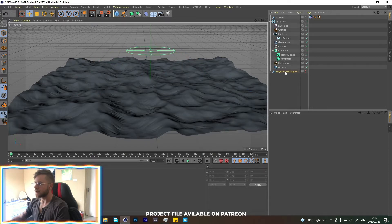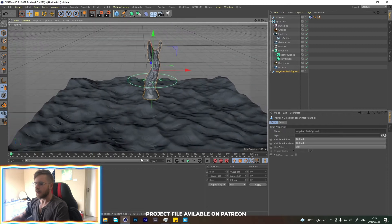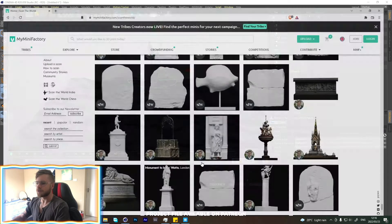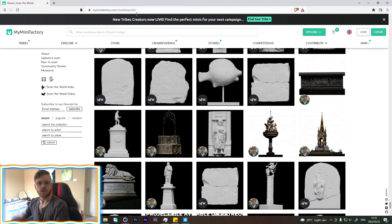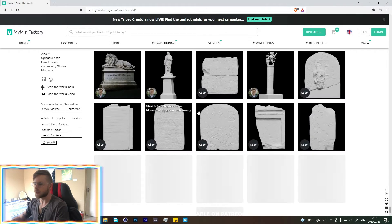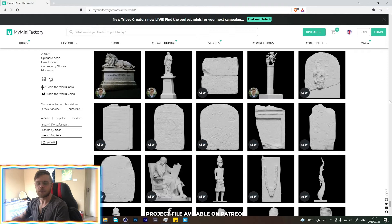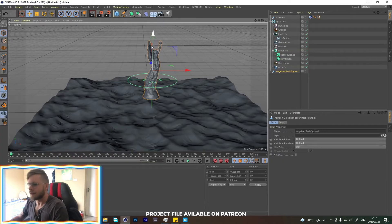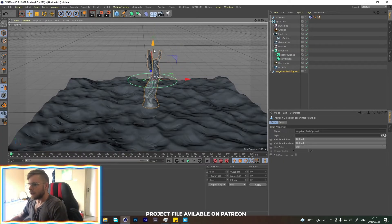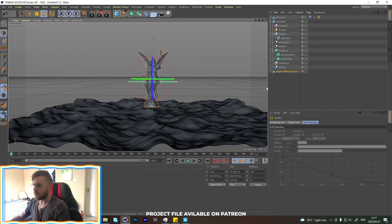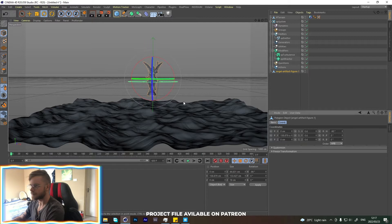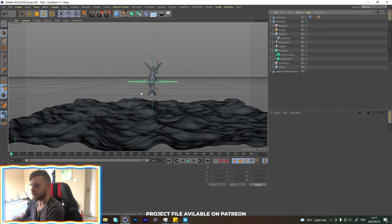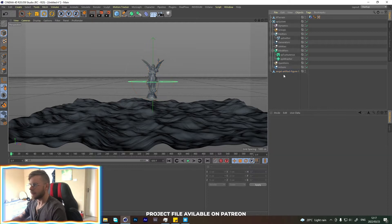The object that I used is this angel over here. I got this angel from the site called myminifactory.com forward slash scan the world. I'll include it in the bio, but it's this pretty cool place where you can just download these free scanned assets from around the world, where they just have people who are just uploading their own scans of art around the world. It's really cool and such a useful little asset. Let's grab this, let's point it towards us, and let's maybe make it a little bit smaller. So let's make it 0.6. Let's go 0.7, that should be good.